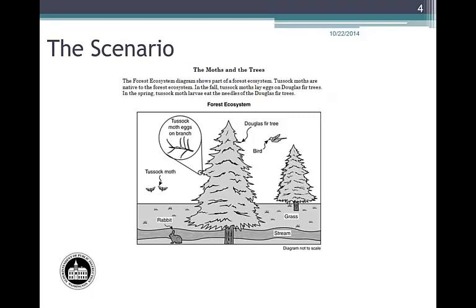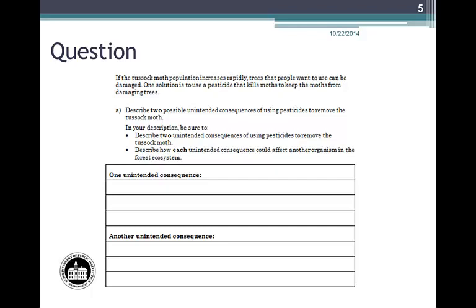Links to all these documents can be found at the end of this module. You may find it useful to use the Moths in the Trees scenario to teach the structure of a system scenario to your students. Now let's look at the Unintended Consequences question. If the tussock moth population increases rapidly, trees that people want to use can be damaged. One solution is to use a pesticide that kills moths to keep the moths from damaging trees.